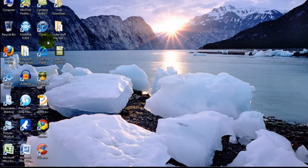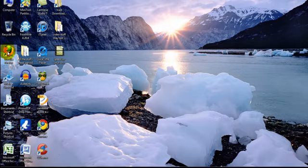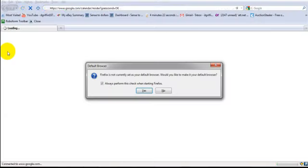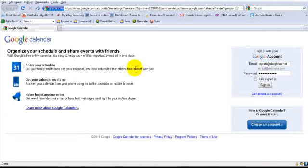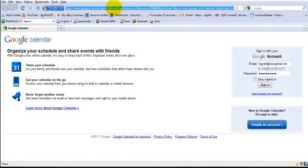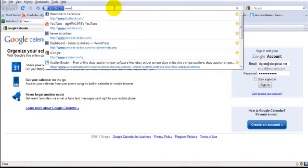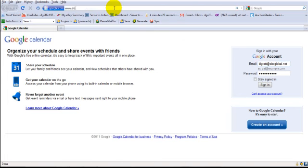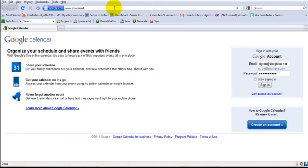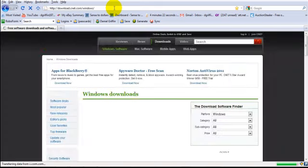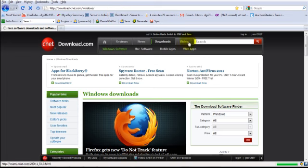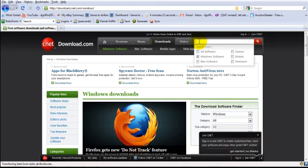Okay, so you're going to open up your browser and you're going to go to the site. It'll be in the notes, but it's called www.downloads.com. Okay, you're going to go to that site.